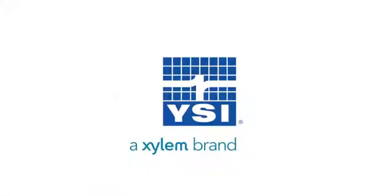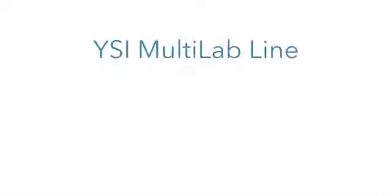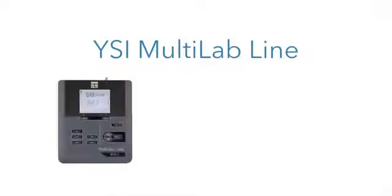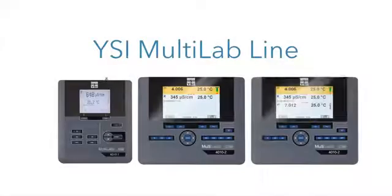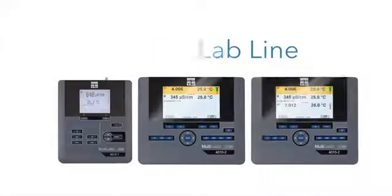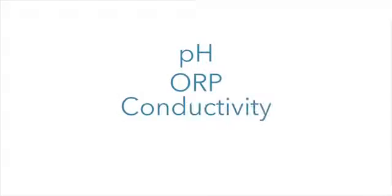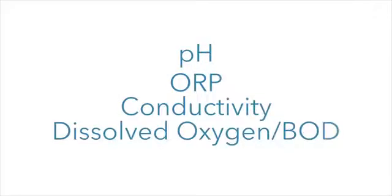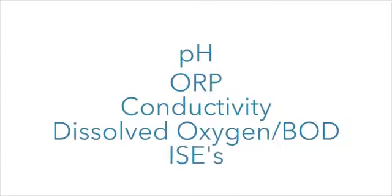The YSI MultiLab products provide an easy-to-use line of benchtop meters for the lab. The MultiLab line includes one, two, or three channel instruments for the measurement of pH, ORP, conductivity, dissolved oxygen, BOD, and ISEs. They are ideal for highly accurate lab testing.